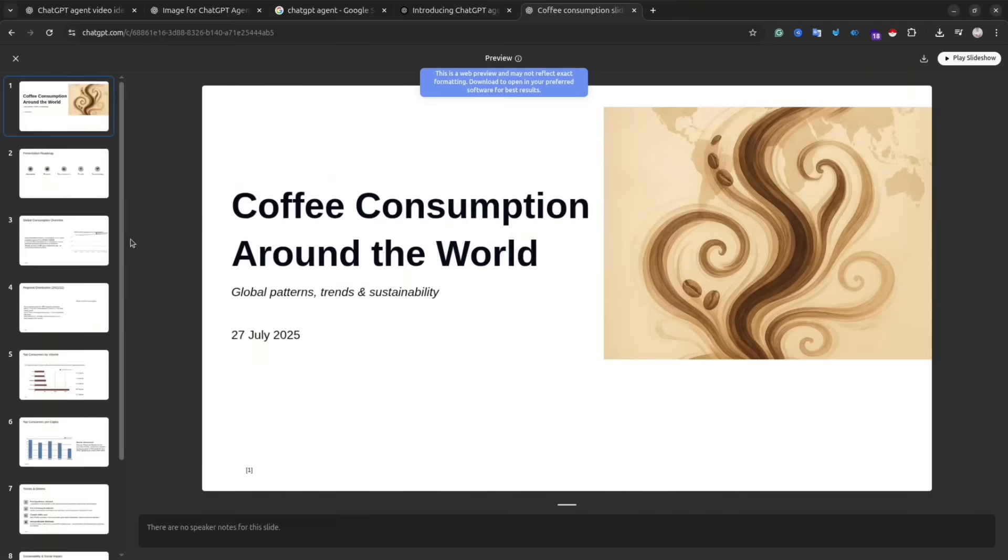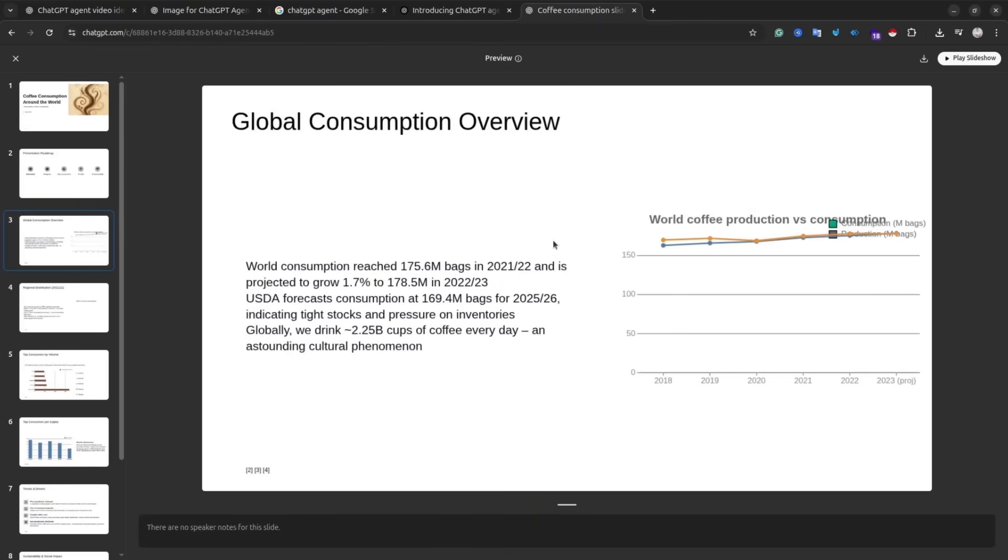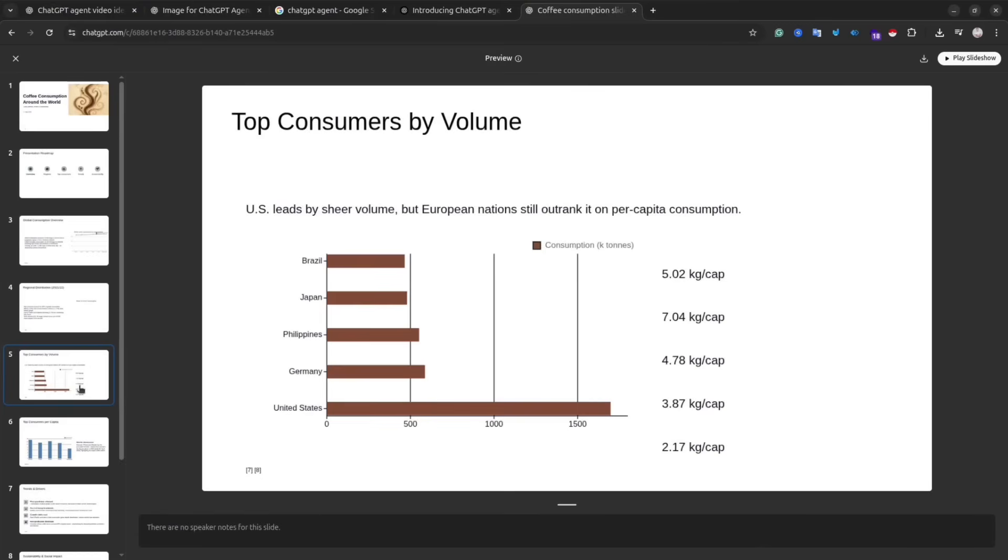As you can see, there are some pictures. I have nine slides here. Maybe it's not super perfect, but it's definitely a good starting point, because then we can adjust it ourselves, or we could ask the agent to do the changes for us.